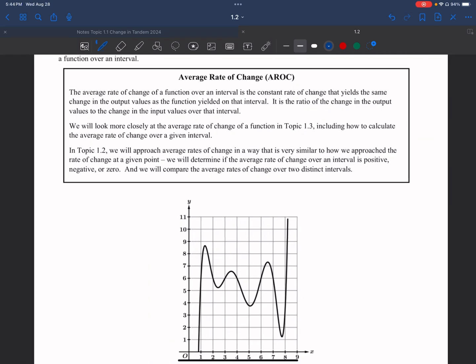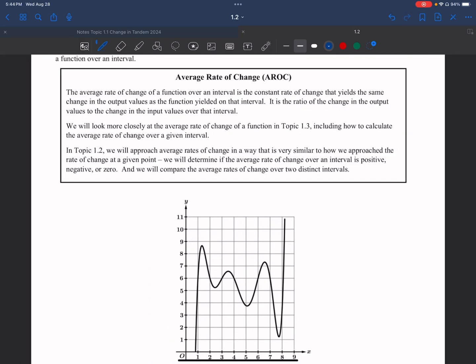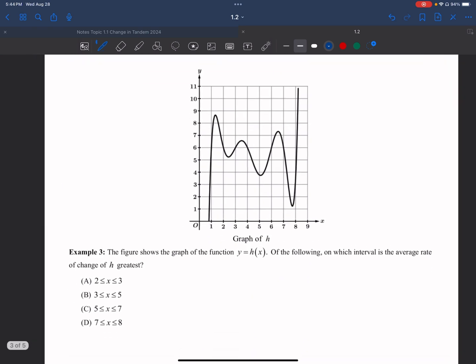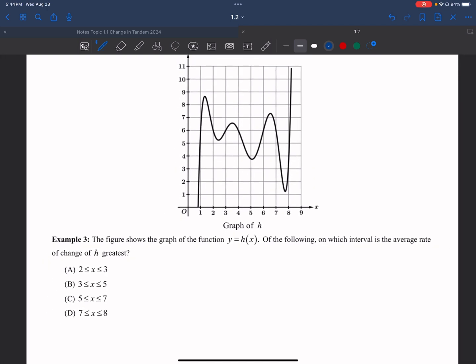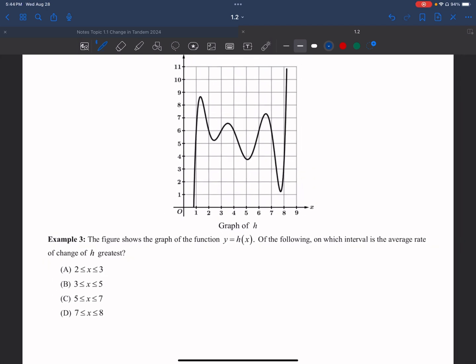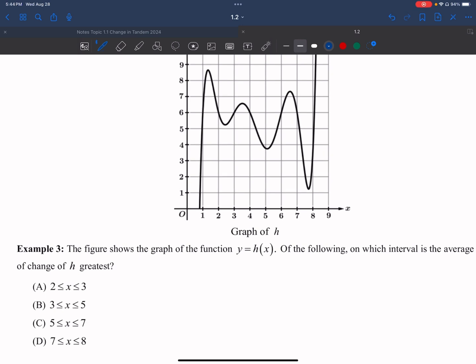Now we're going to talk about the average rate of change and how we can use two interval endpoints to find the average rate of change between those x values. In example three, the figure shows the graph of function y = h(x). The question asks: over which interval is the average rate of change of h the greatest? Instead of one point, we look at two x values and connect them with a line.